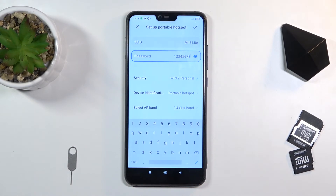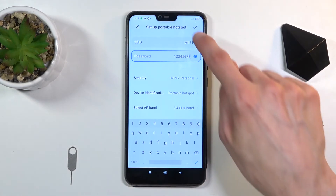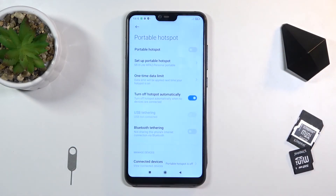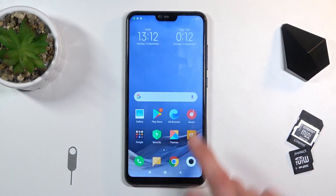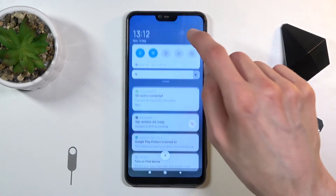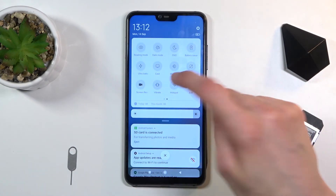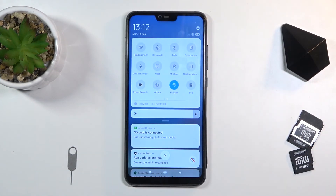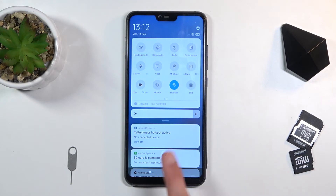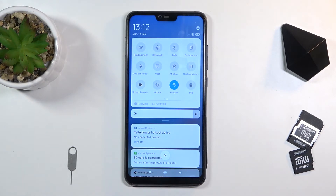Once you've set one of those two options, click on the check mark to save the settings. You can also leave the entire settings page and all you need to do now is tap on the toggle to turn it on whenever you want to enable your hotspot. It does give you a little pop-up notifying you that the hotspot is active.